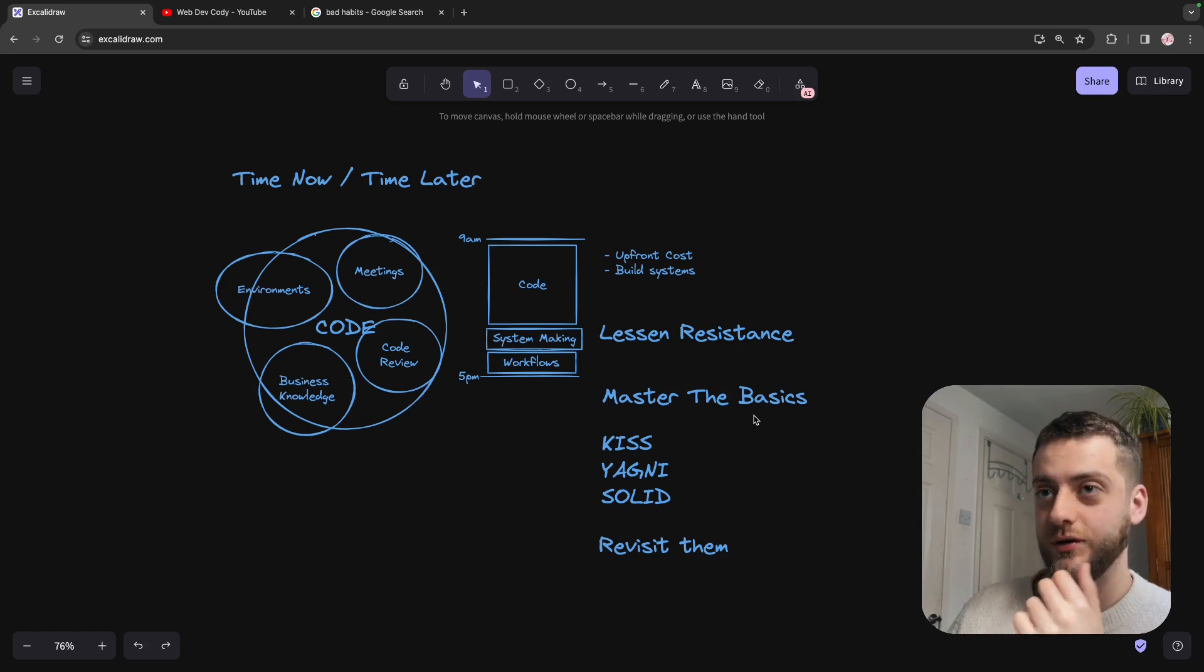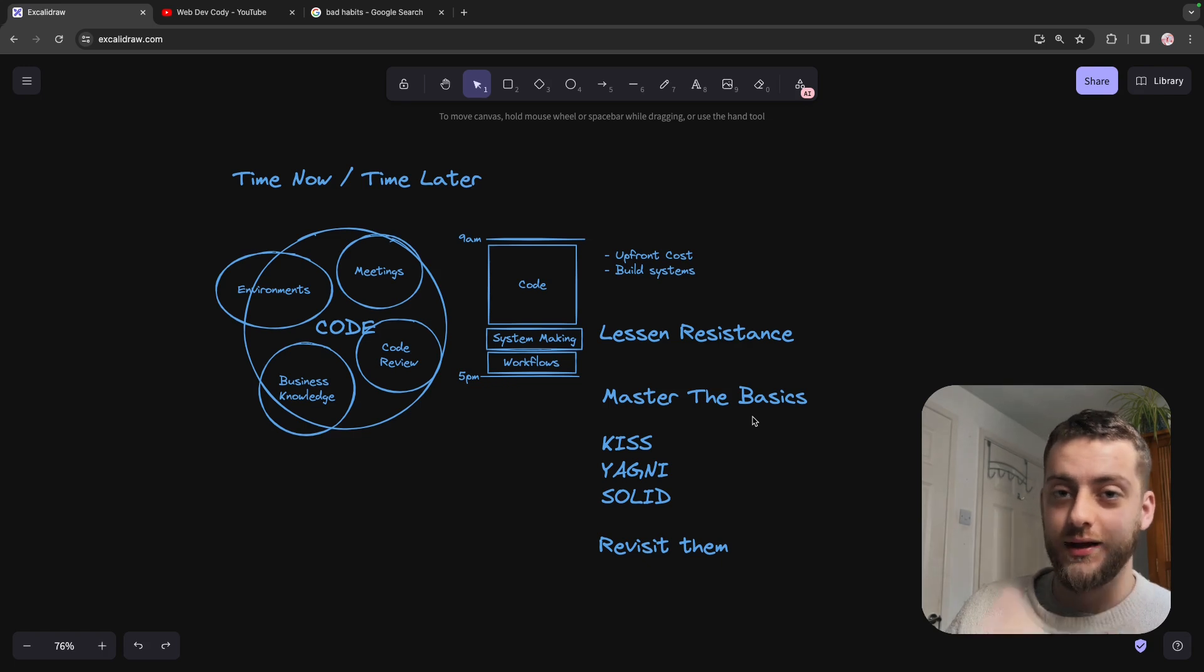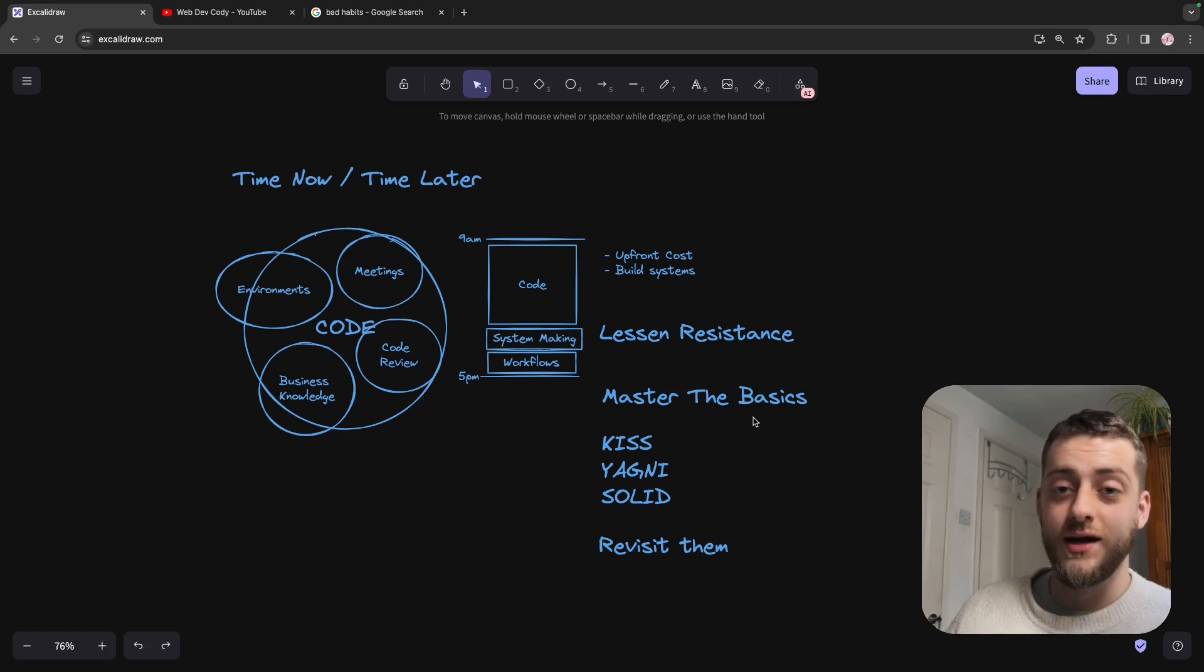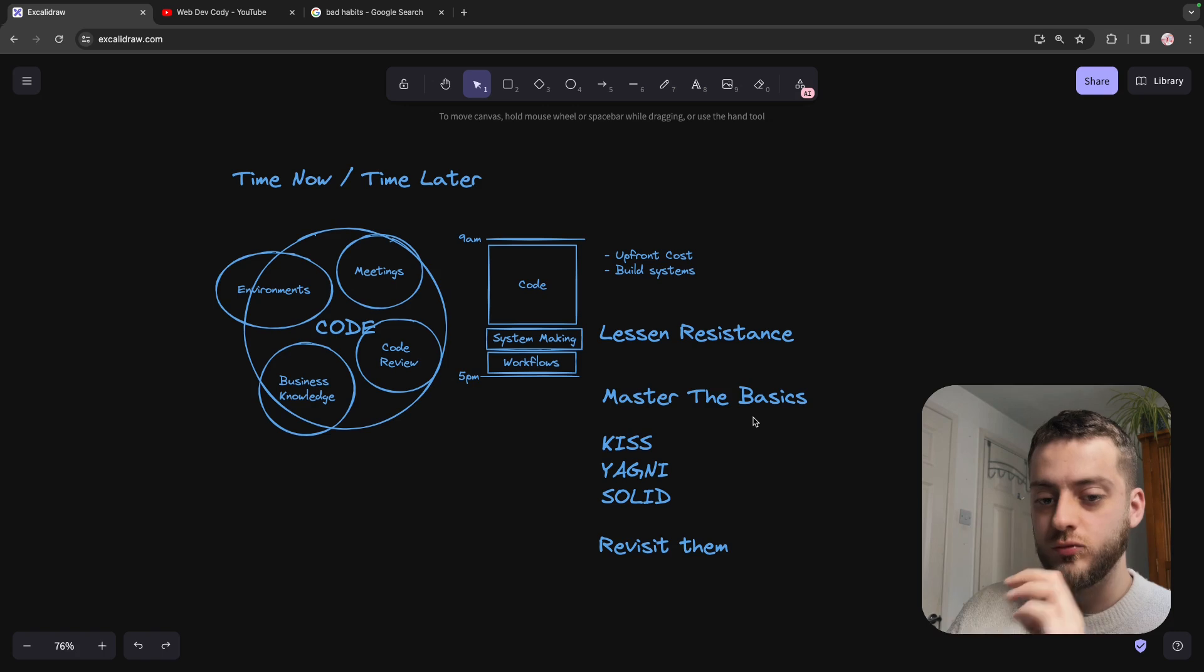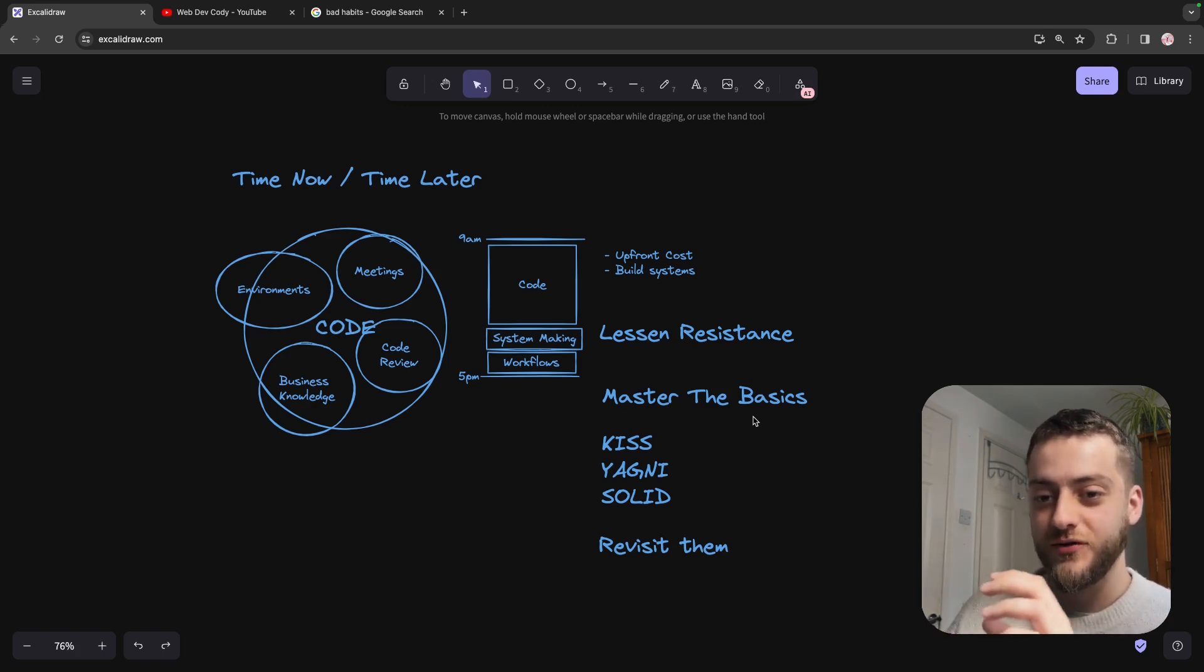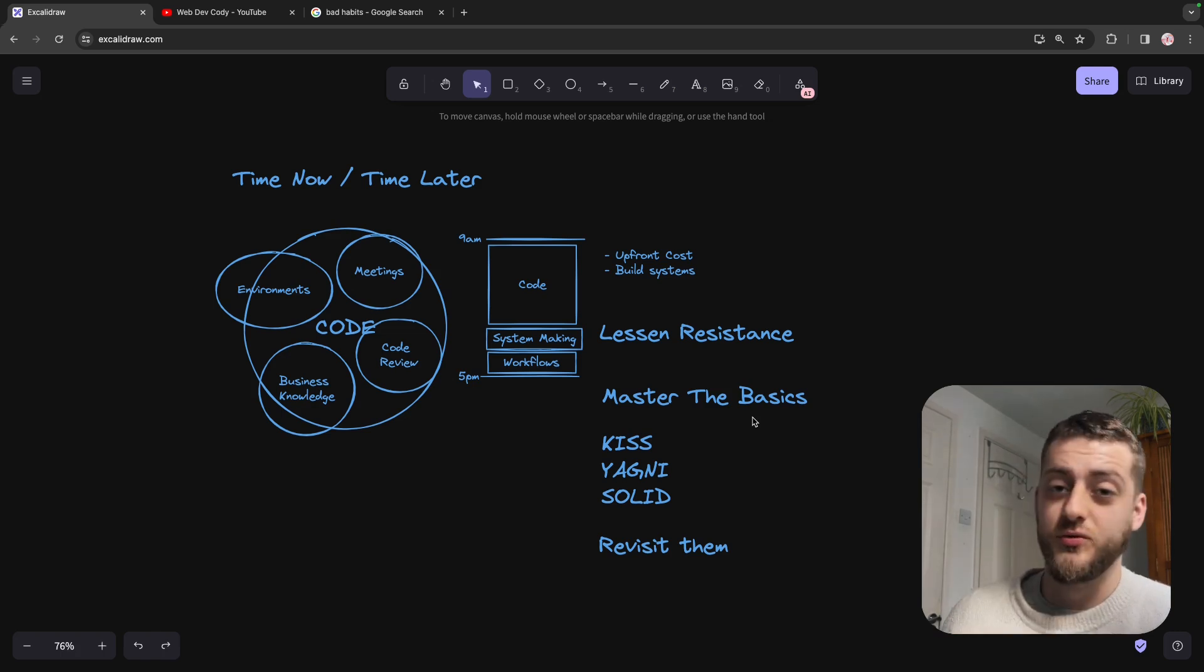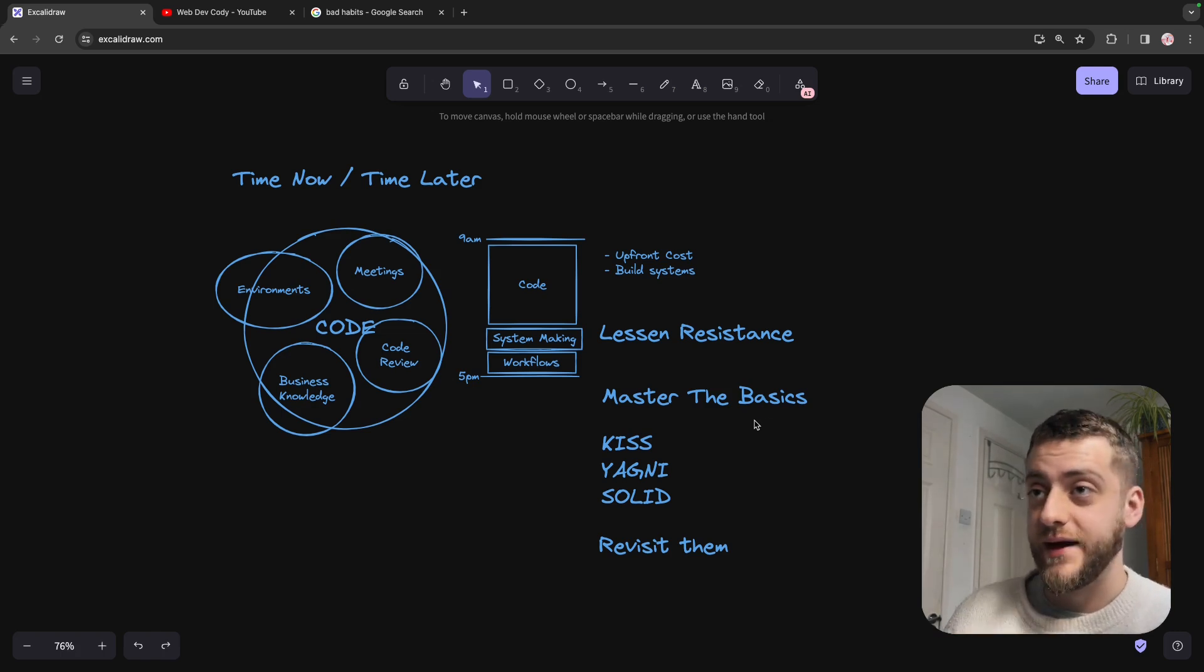And honestly, I think if you focus on these three things of trying to, of optimizing your workflows, lessening the resistance, making your learning fun, but also really focusing on the basics. Just because you've become advanced doesn't mean that the most advanced solution is the best solution. These principles really should take up probably 80% of your thinking.